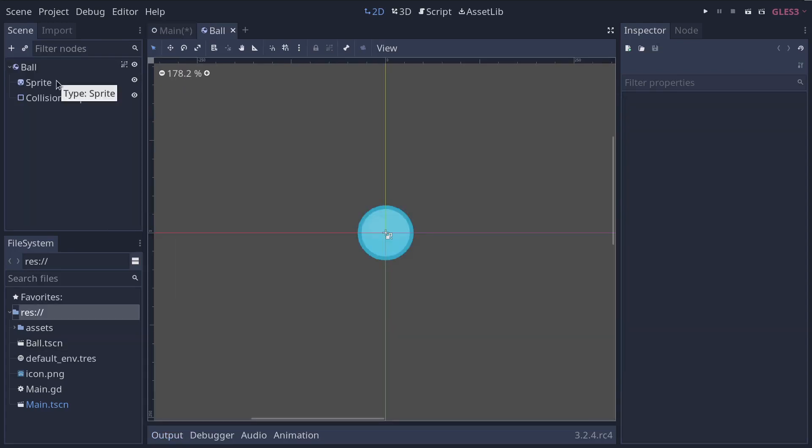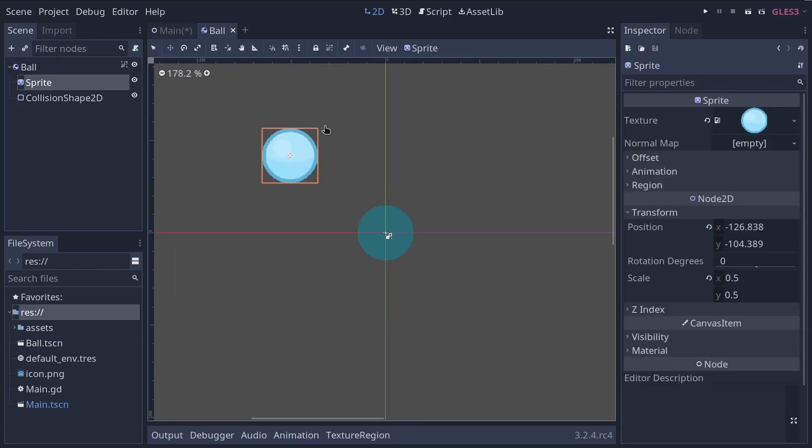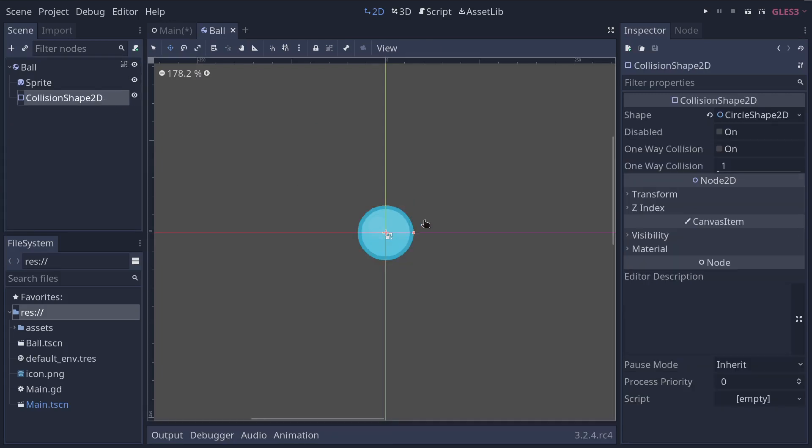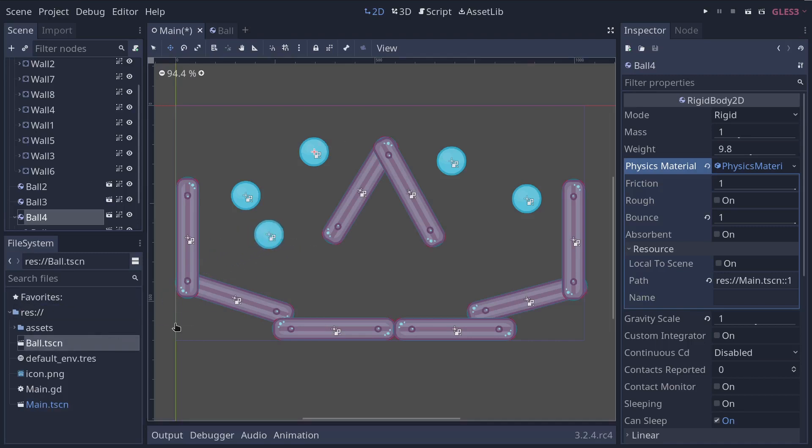As a child, we have a sprite node, the ball's picture, and a collision shape 2D which gives the physics engine a geometric shape to detect when the ball touches something. Once you saved a scene, it works as a blueprint. We can reproduce the ball in other scenes as many times as we'd like.